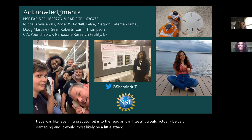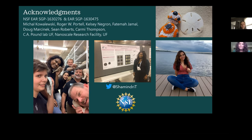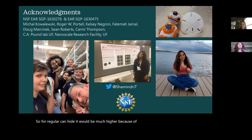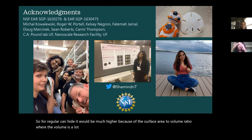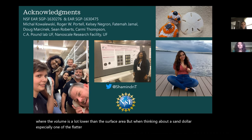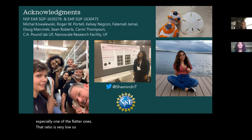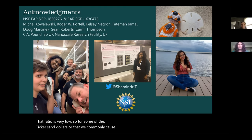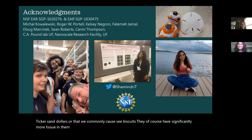We have another question from Morrison Nolan: for echinoids in general, what is the ratio of total body mass to edible flesh for their predators? For a regular echinoid, it would be much higher because of the surface area to volume ratio, where the volume is a lot lower than the surface area. But when thinking about a sand dollar, especially one of the flatter ones, that ratio is very low. For the thicker sand dollars or sea biscuits, they have significantly more tissue, but for the thin clypeasteroid sand dollars, not so much.